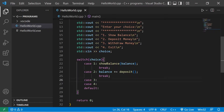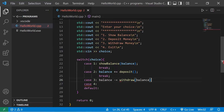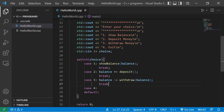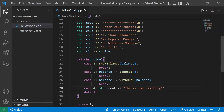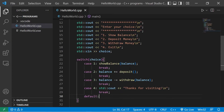Case three: withdraw money. Balance minus-equals the withdraw function, passing in our balance — we're withdrawing money from our balance once we verify it. Then break. Case four: we exit, displaying standard output: 'Thanks for visiting,' then break. The default case outputs 'Invalid choice.'